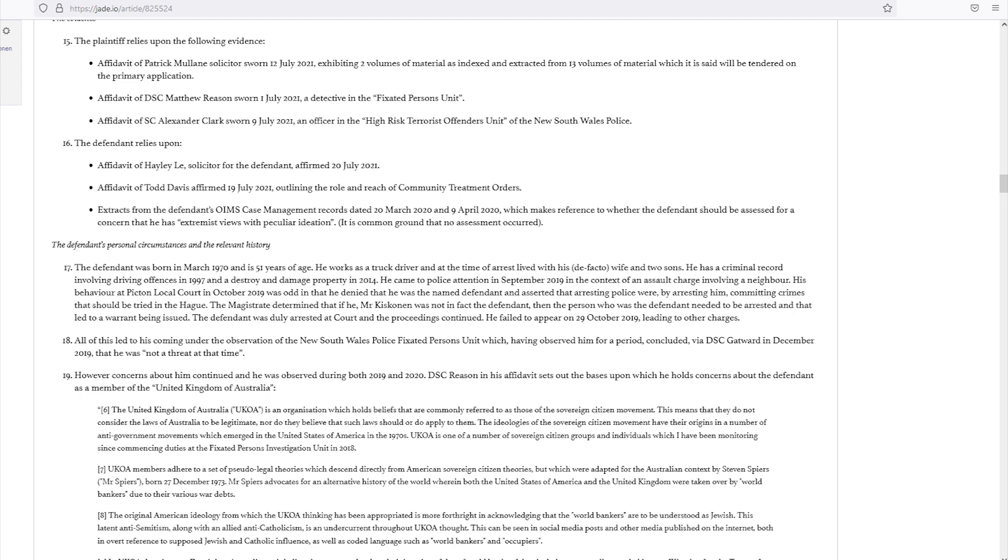Detective Senior Constable Matthew Reason, in his affidavit, sets out the basis upon which he holds concerns about the defendant as a member of the United Kingdom of Australia, as follows. Matthew Reason had sworn affidavit, 1st of July 2021, and these are paragraphs noted from his sworn affidavit.